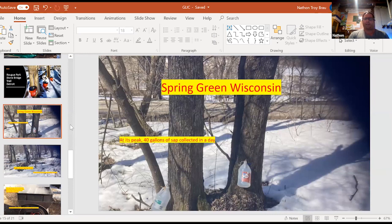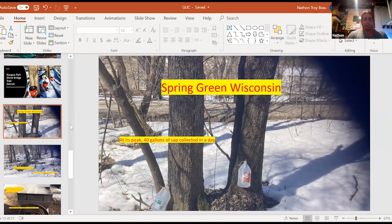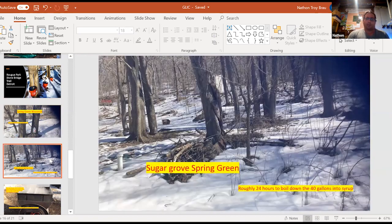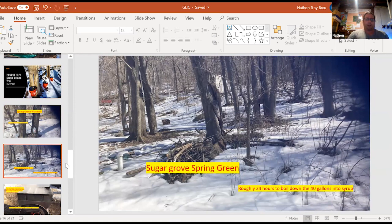I also was at Spring Green and this is how they were collecting their sap out there in Spring Green. Just using some pails that they could find and boiling it down that way. This is the maple, the sugar grove, small grove, but efficient nonetheless.